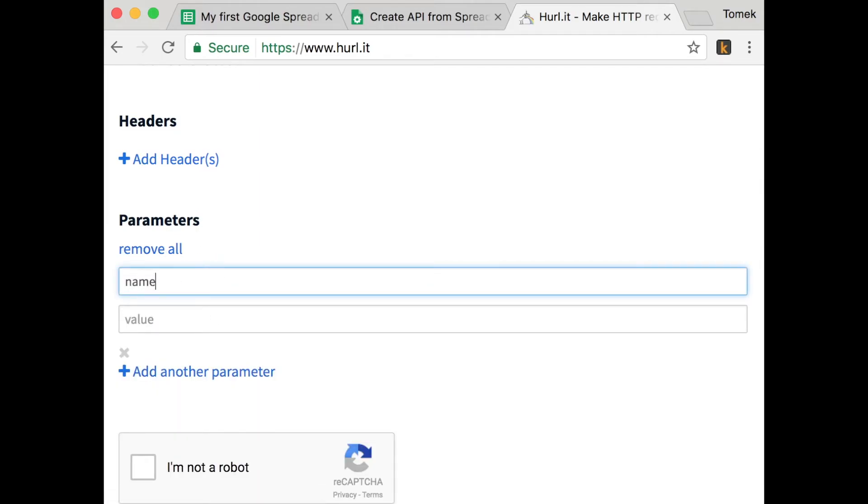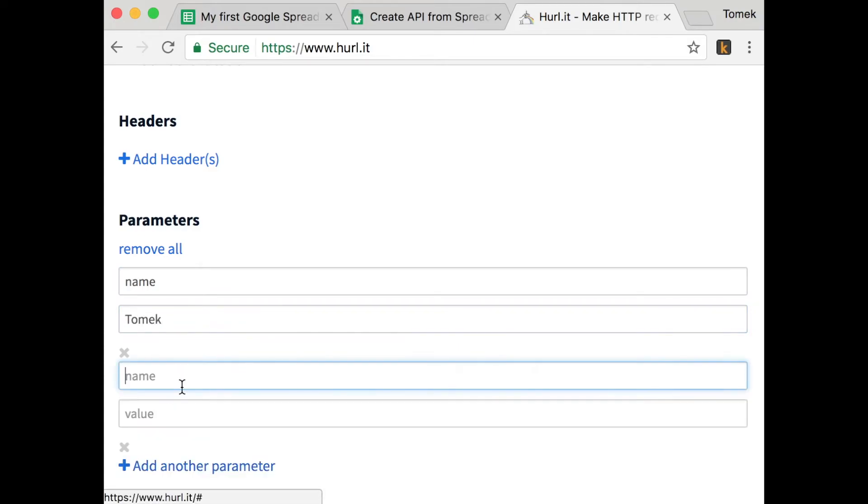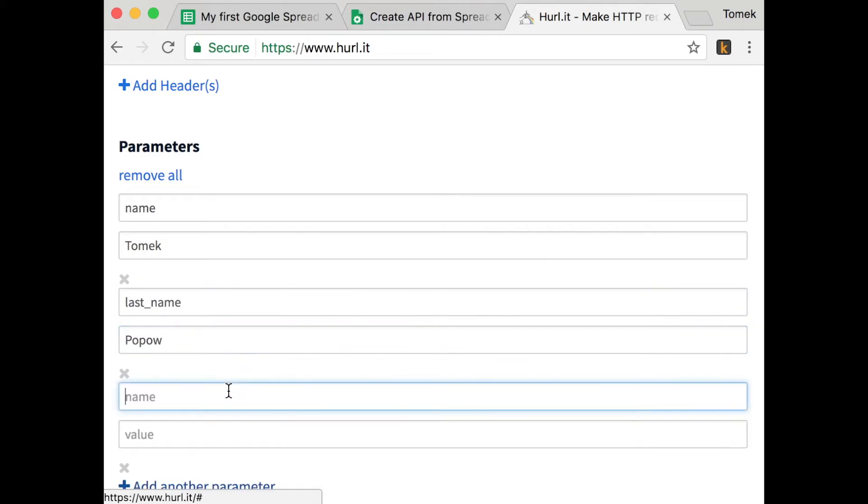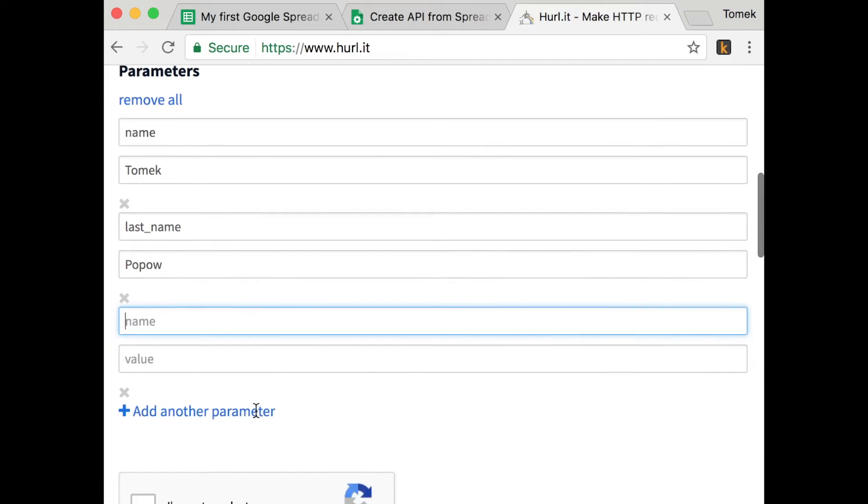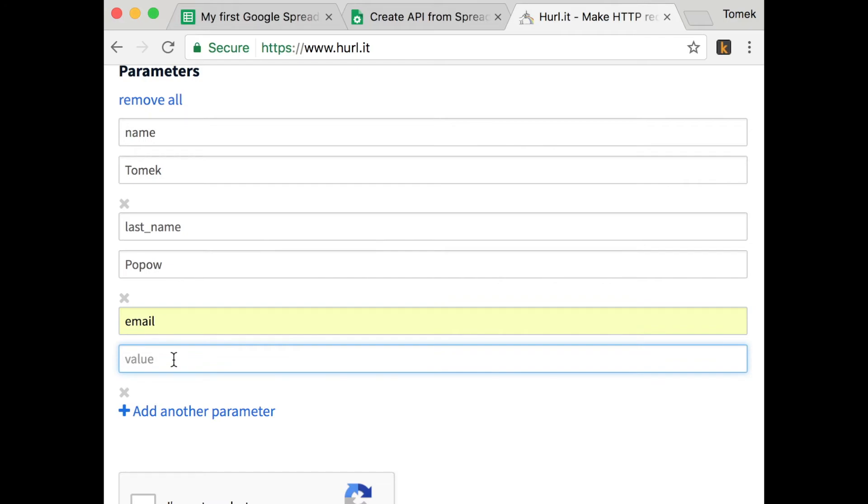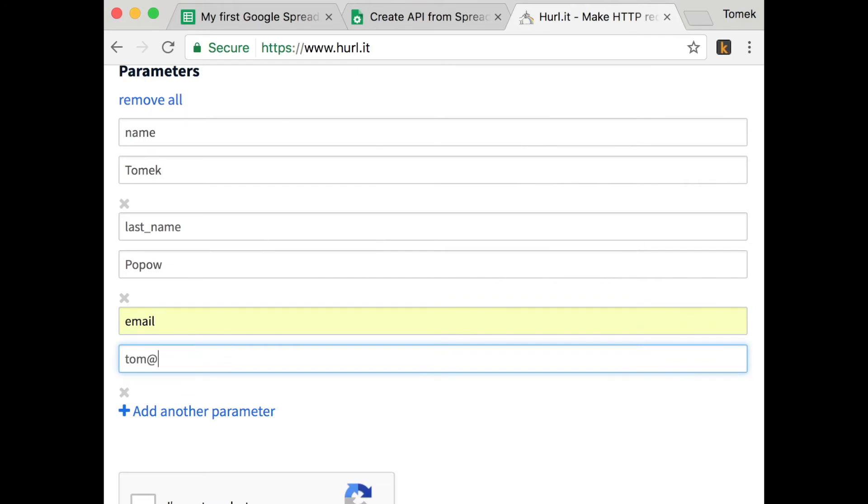Then use the same parameters like in the Google spreadsheet. So name, last name, last underscore name. You need to put name and last name and those parameters name exactly the same as in the Google spreadsheet. If you're going to have a typo, it's not going to work.